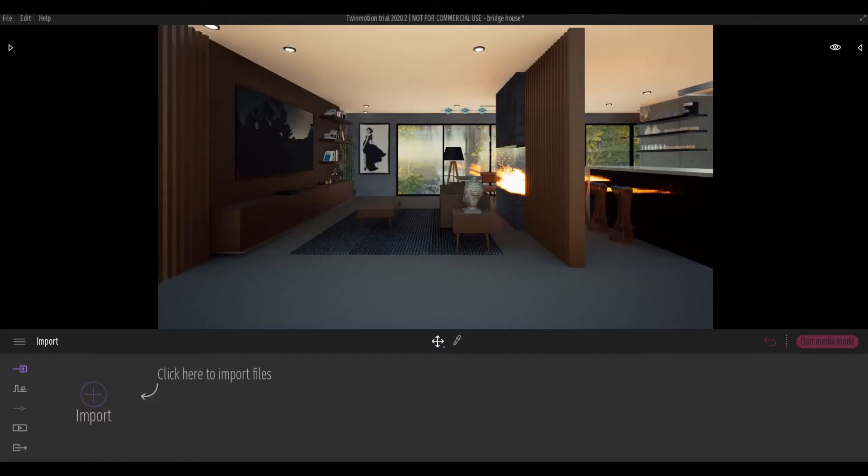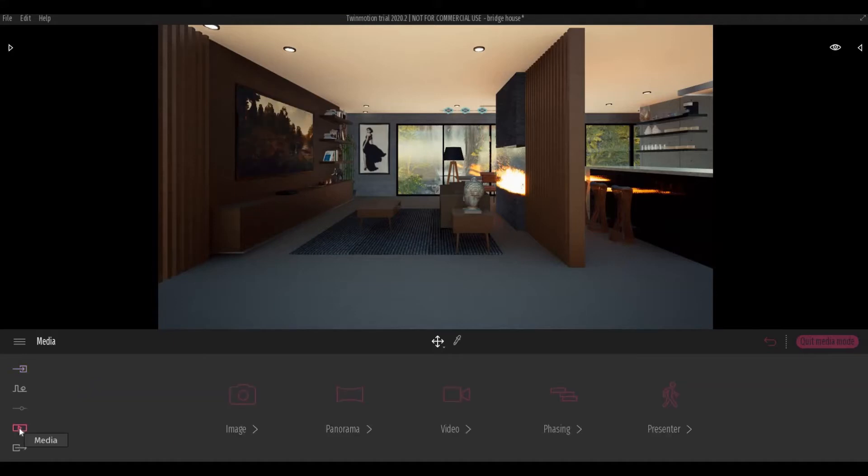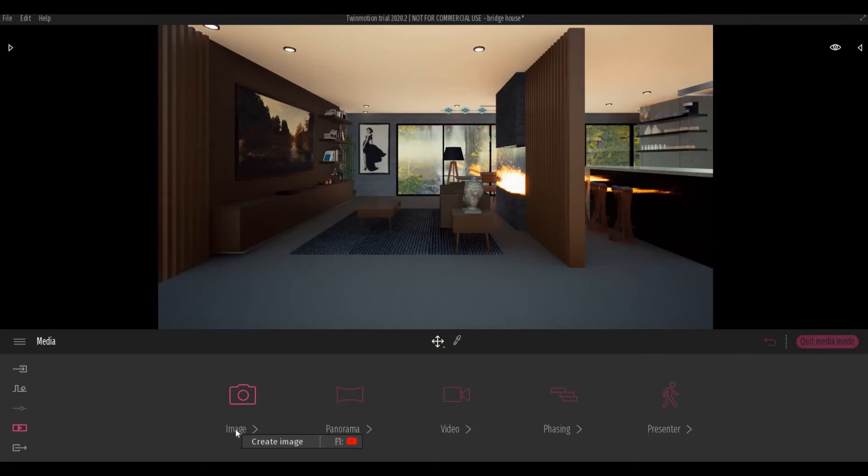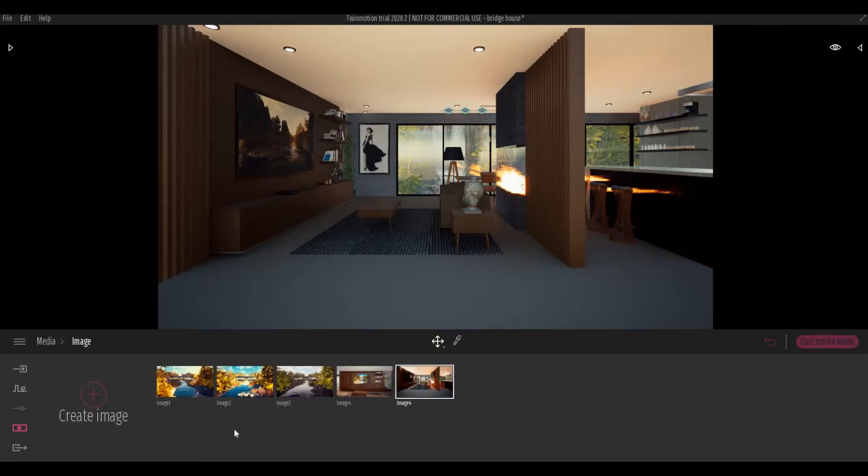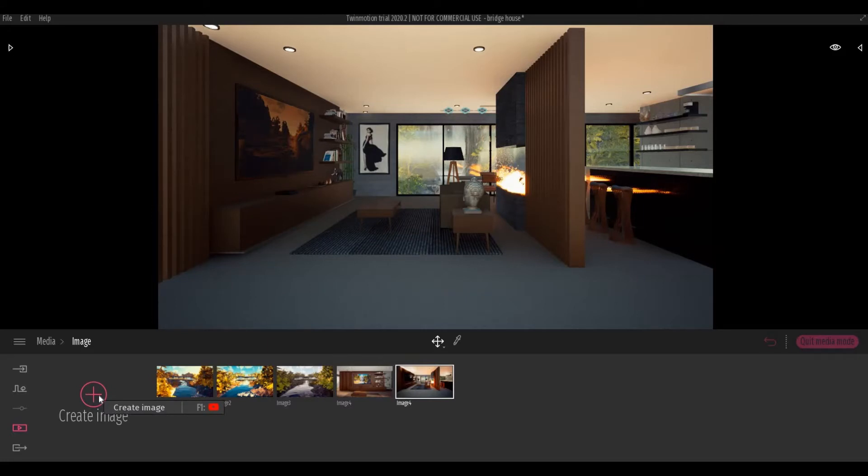To create a custom resolution we need to go to Media first and go to Image. I'm just going to click Create Image here.